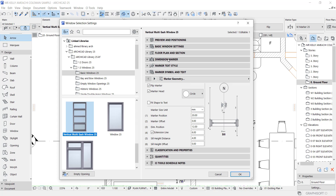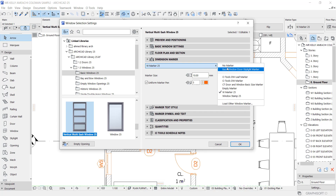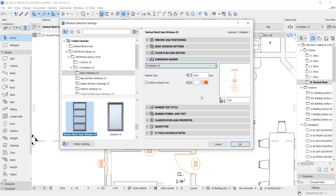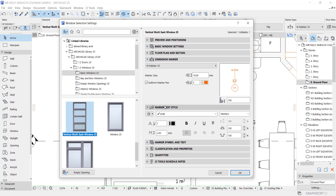Having turned on the door tag, you go to the settings one by one. Change the dimension — which is the marker size — to, let's say, 5, so you can see the circle is smaller now. The text size is too big, you can make it 1.5.